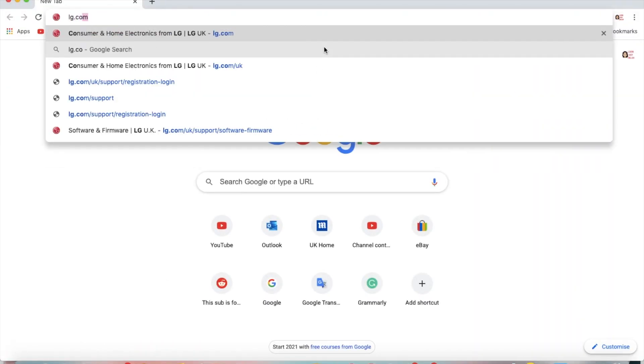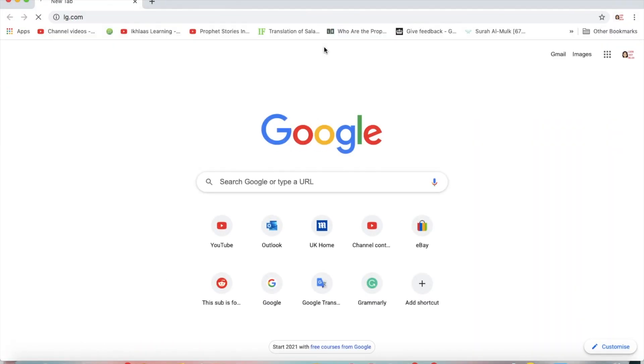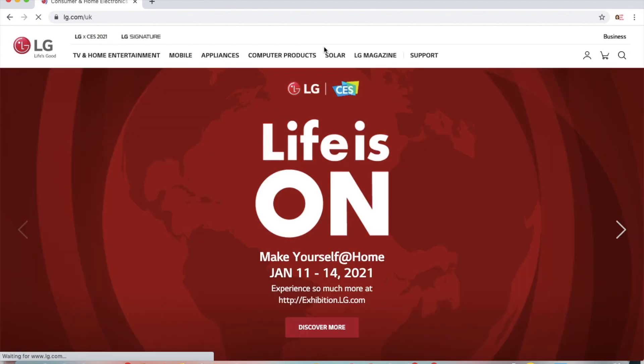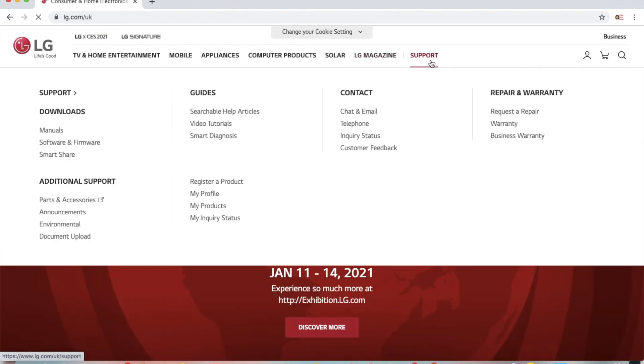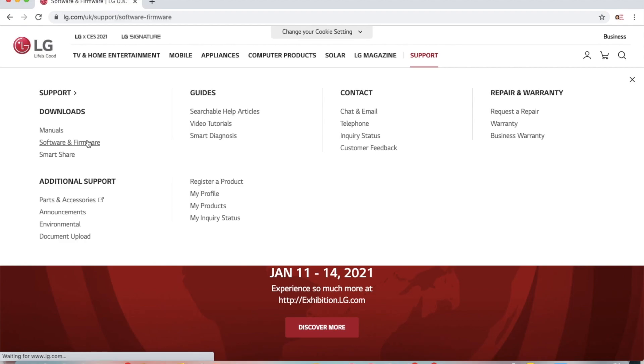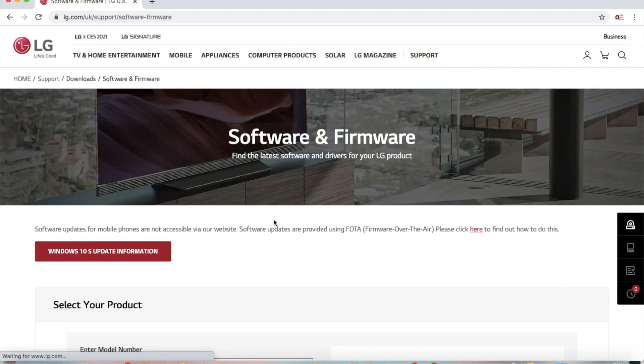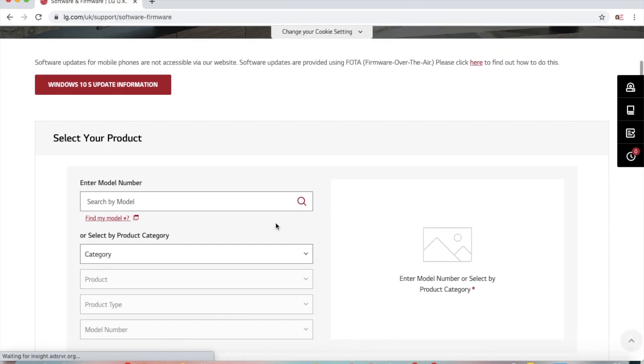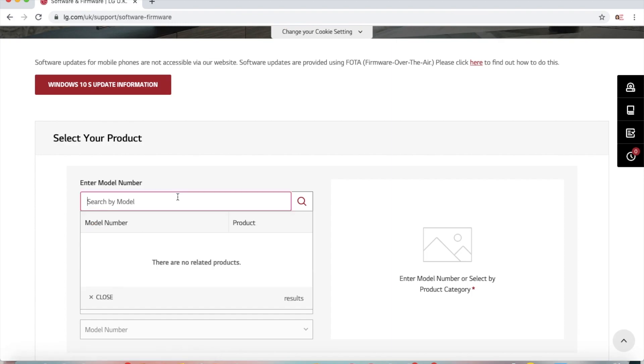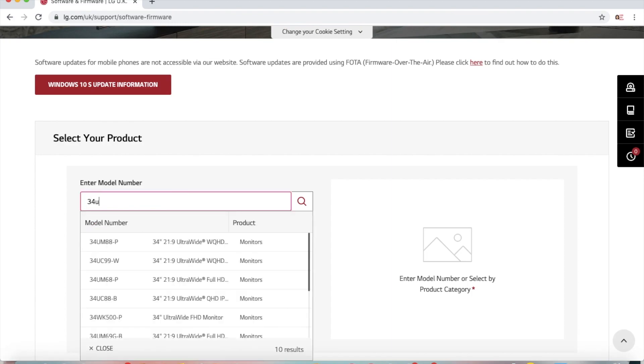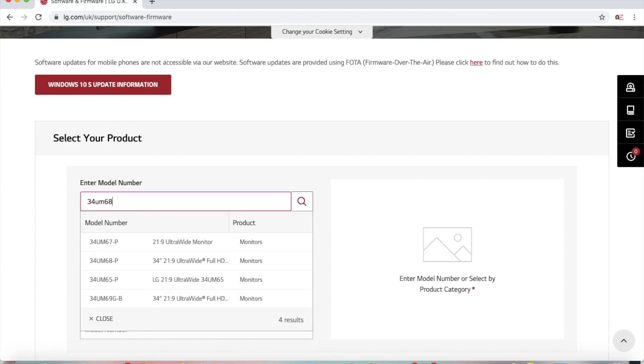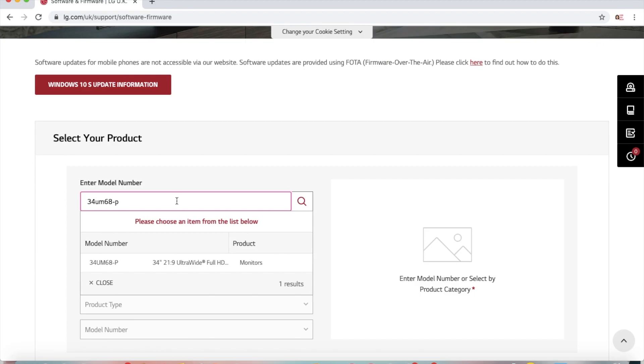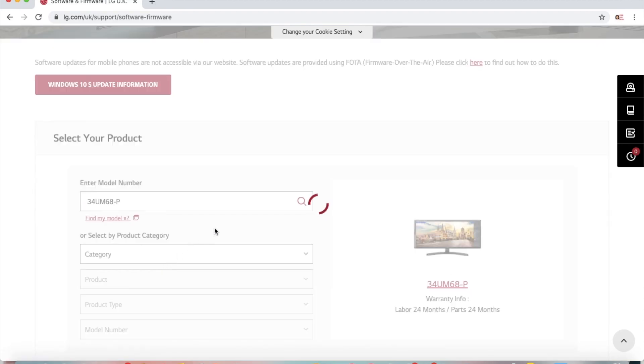To install the application, go to lg.com, then go to support, and under downloads click on software and firmware. Next, scroll down and enter your monitor's model number. Mine is 34UM68-P. Select your monitor.